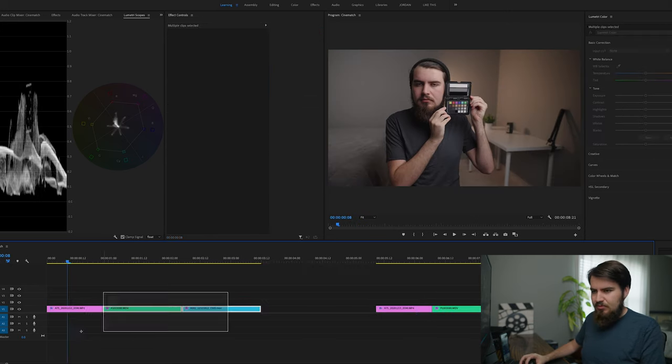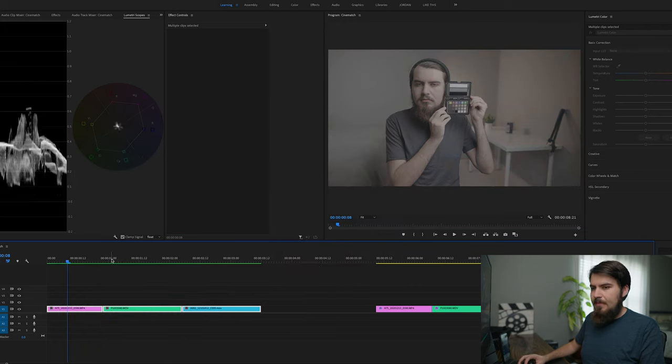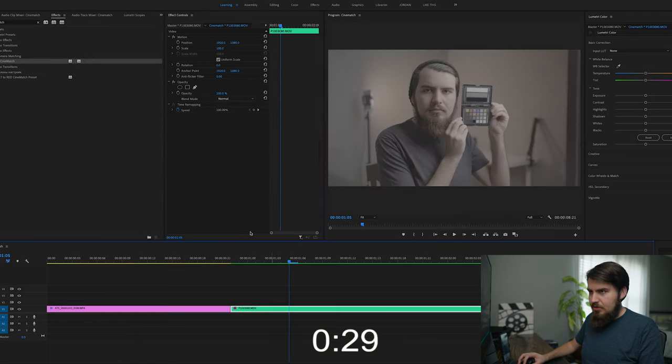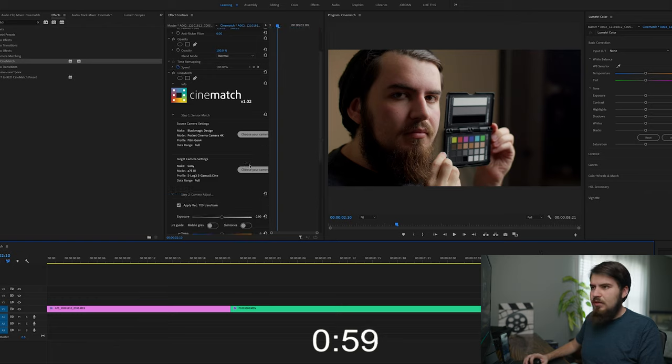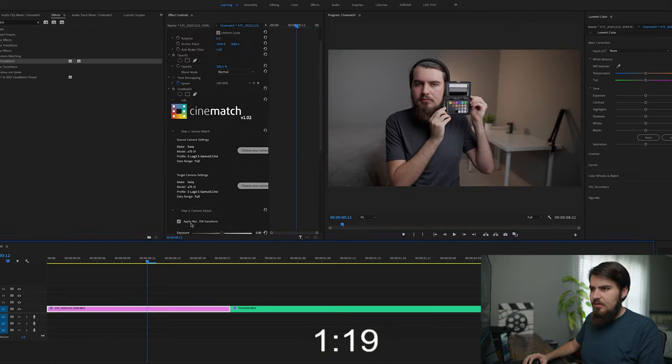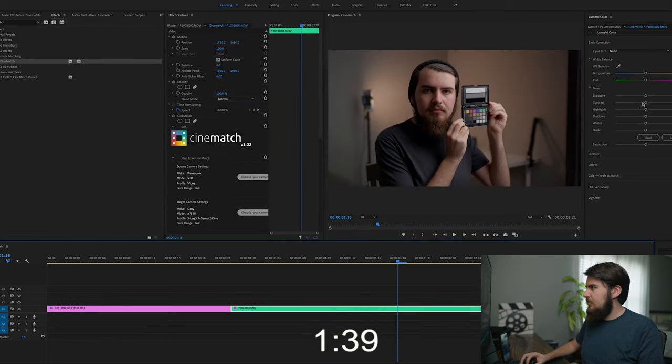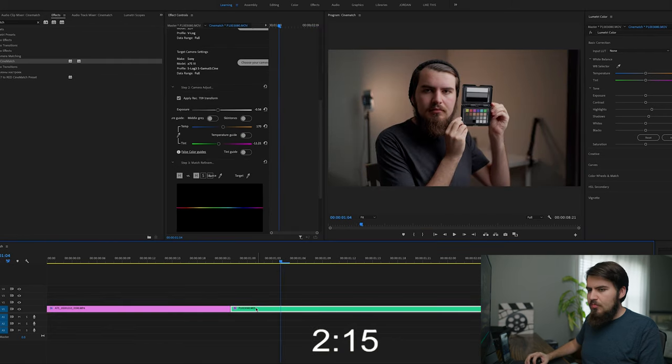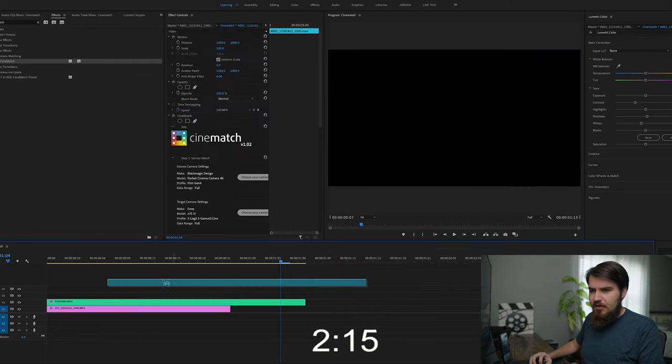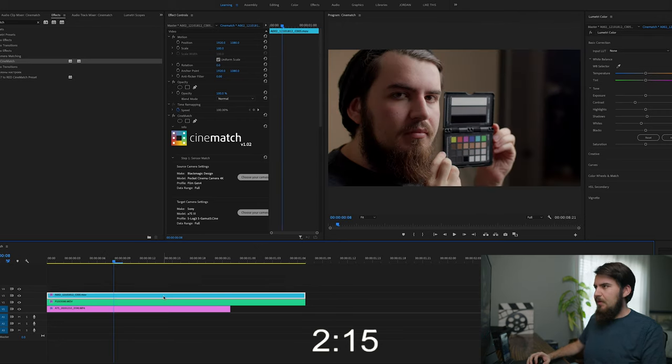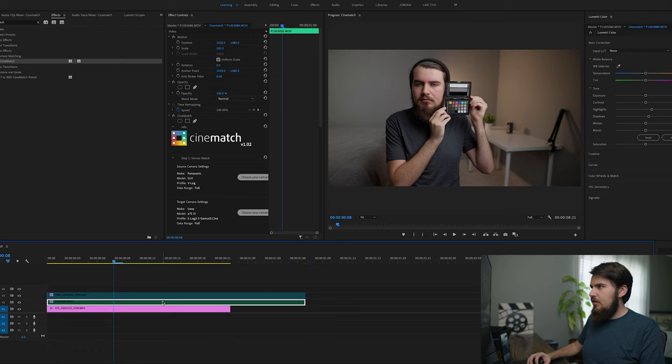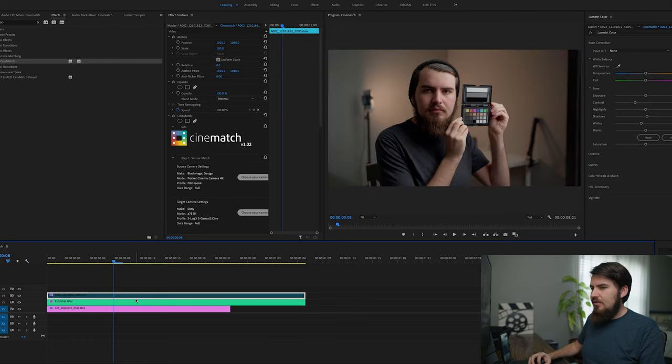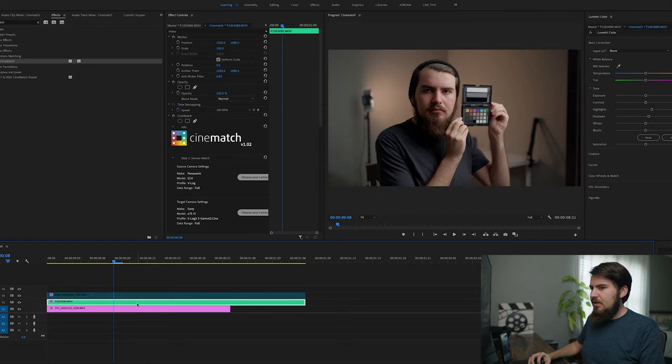Now let's reset this adjustment, and we are going to do it with Cinematch. All right, so now let's compare all these cameras. This is the Black Magic Pocket. That is the S1H, and there is the A7S, and really, it seems to be pretty close.